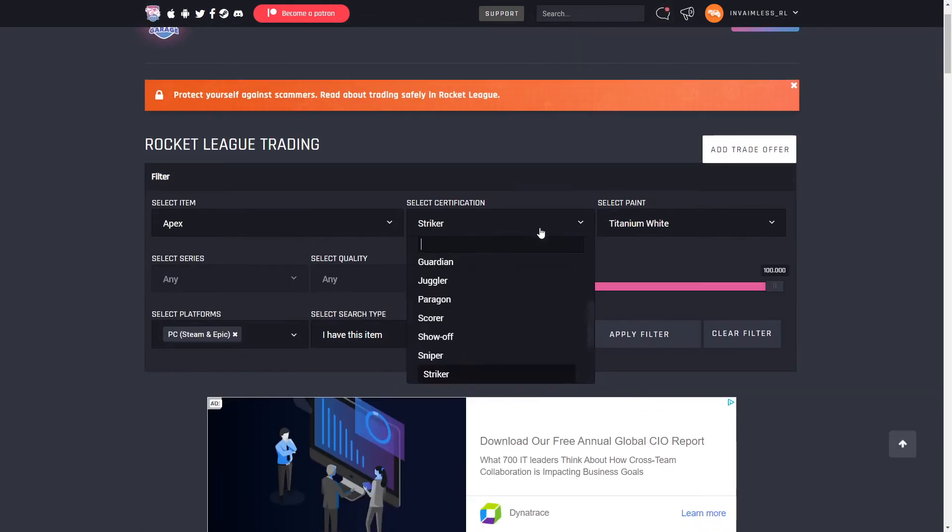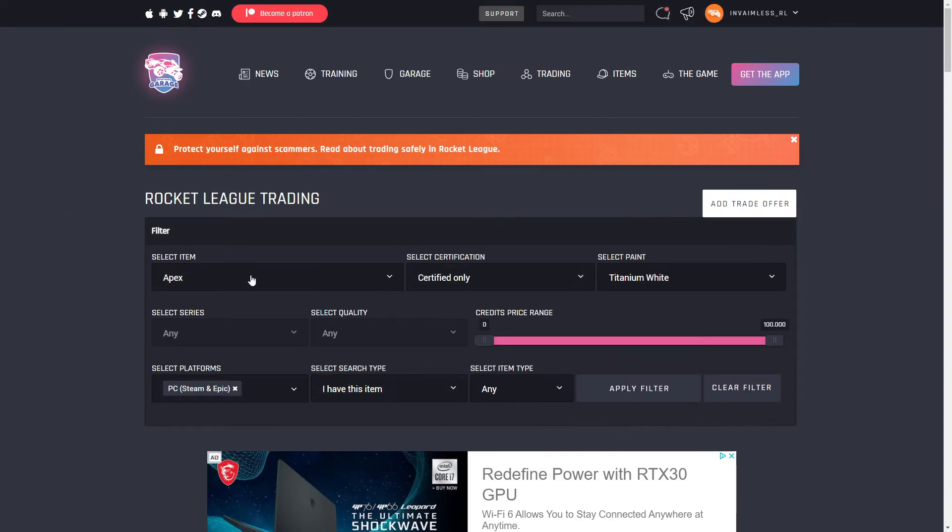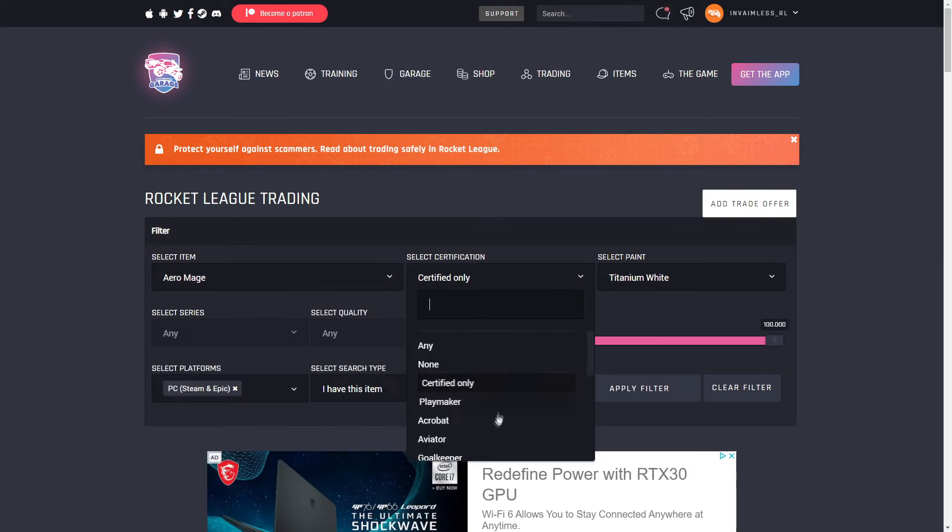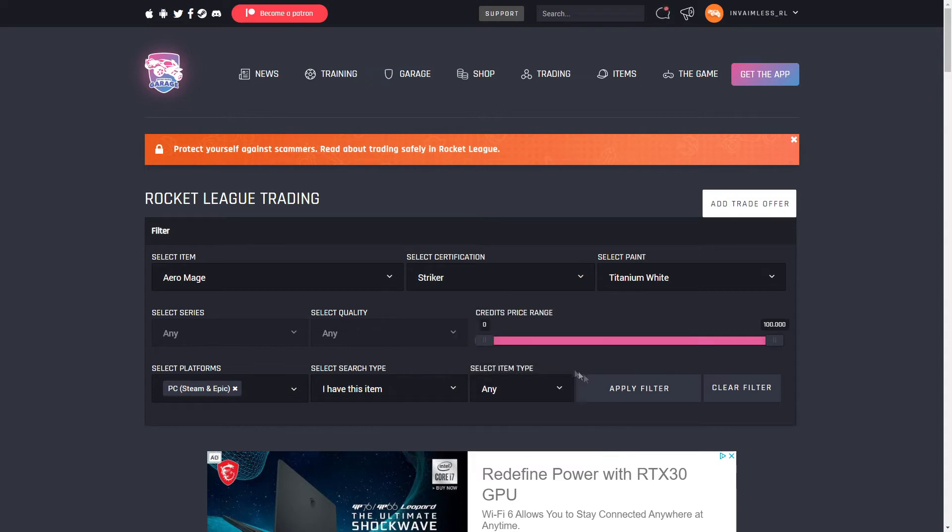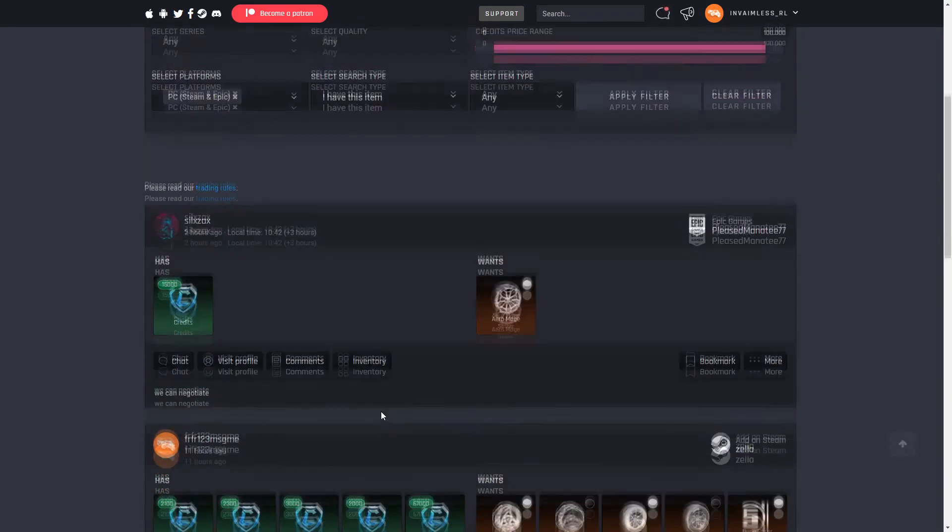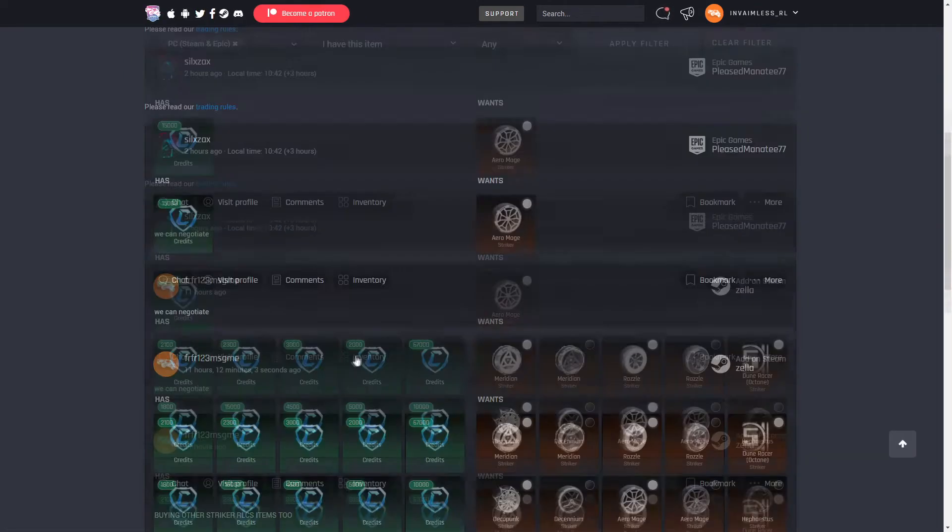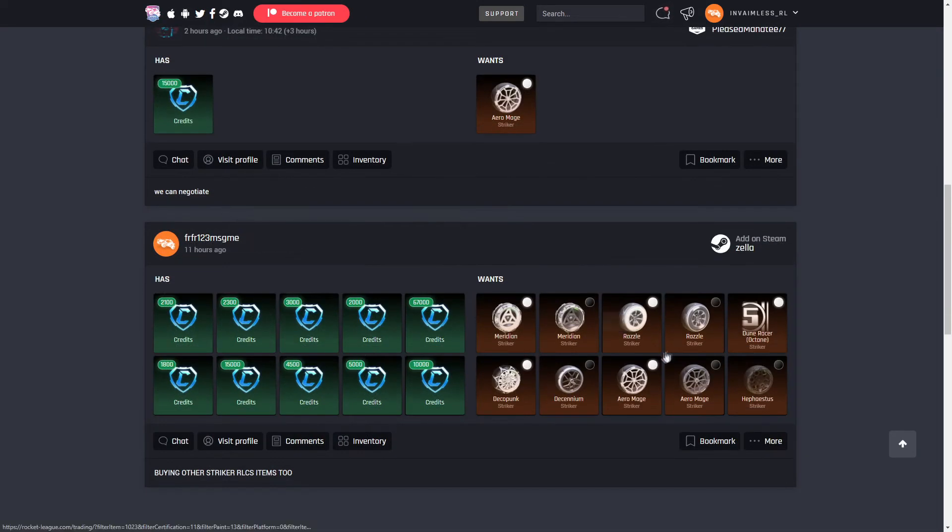Let me just do another one just to show you guys it works with any certification. All right, let's check a different item. We'll do some Aero Mages because they're a decent amount. Let's do Striker.